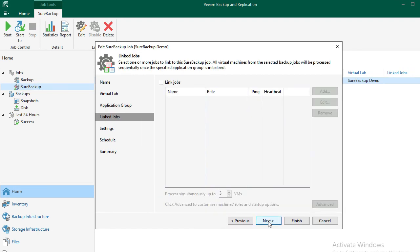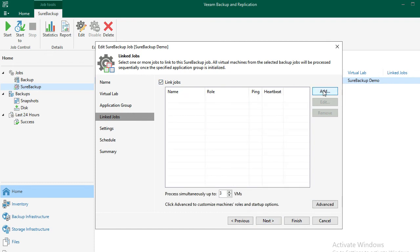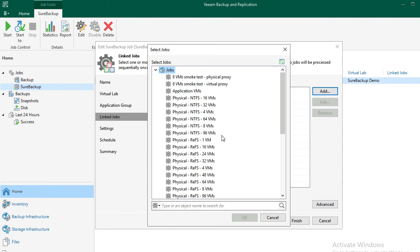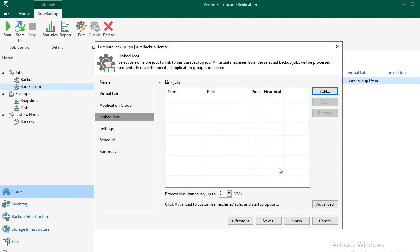Next, on the Linked Jobs screen, we can add to this application group one or more backup jobs to run as part of this SureBackup job. It's important to mention, though, VMs inside the Linked Backup job will not stay running. They will shut down as soon as VM verification and any test scripts are completed.